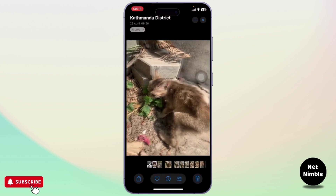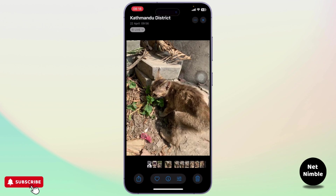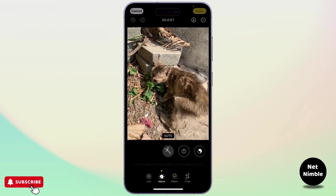After you select a live photo, what you'll need to do is simply tap on the Edit option on the bottom. It's right beside the information button.